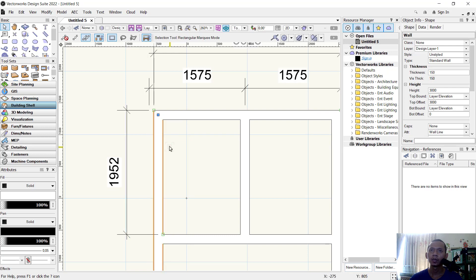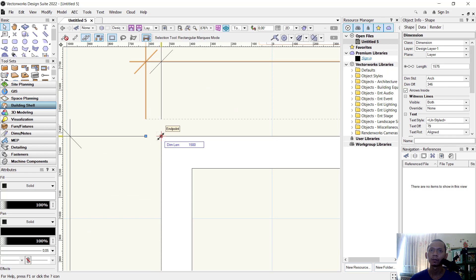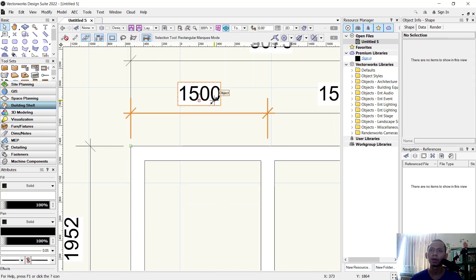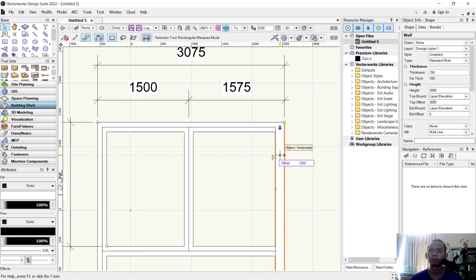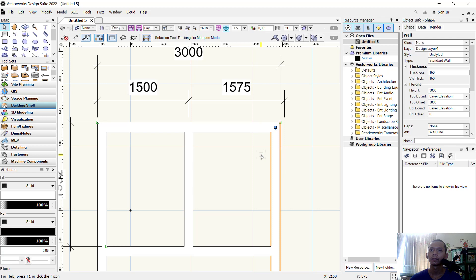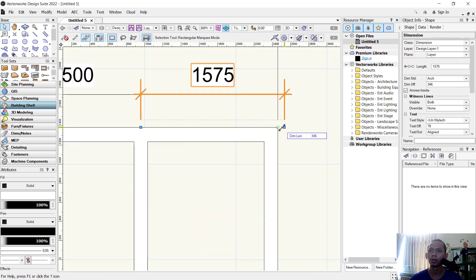Click on this point so it will be automatically changed. Select this dimension and move this point from here so it changes to 1500. Do the same steps at this wall — select and move to this point, press Tab, set to minus 75, press Enter twice. Select this dimension and move it from this point to here.